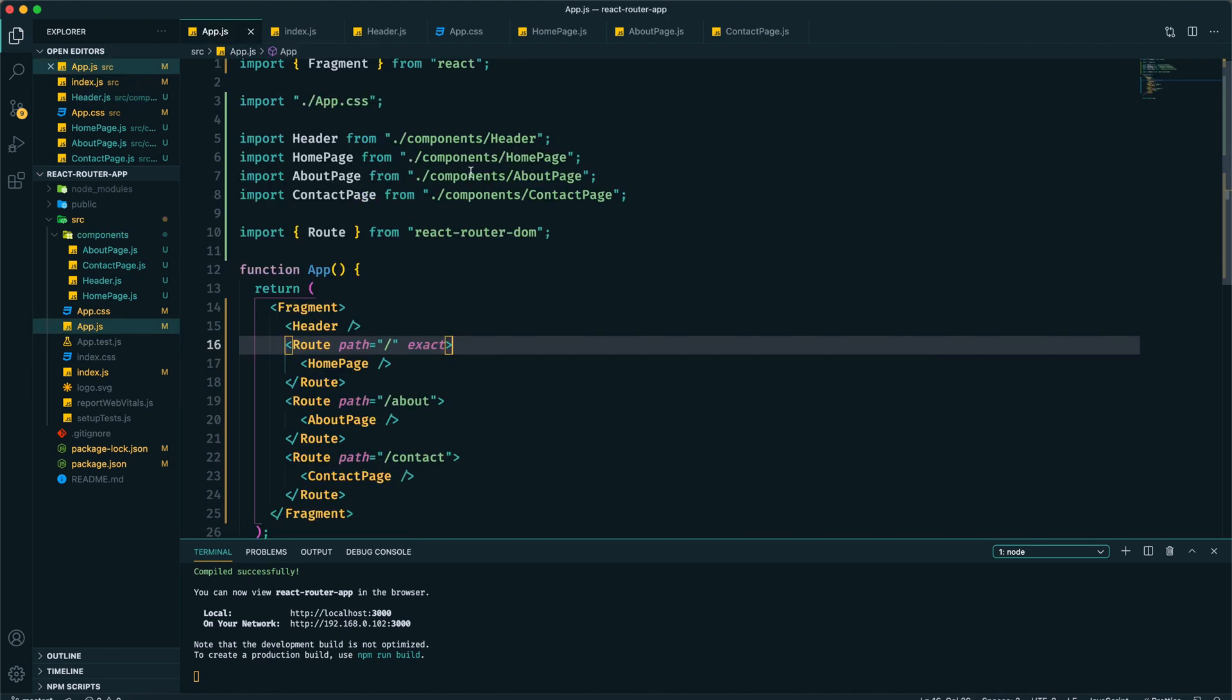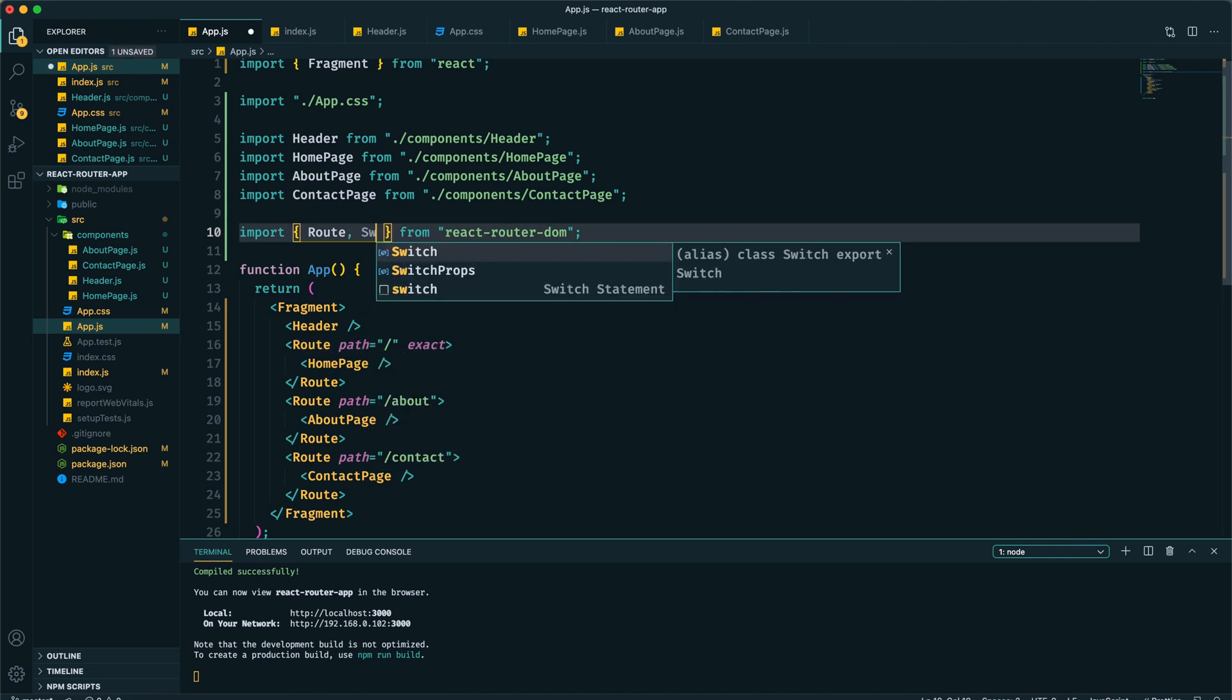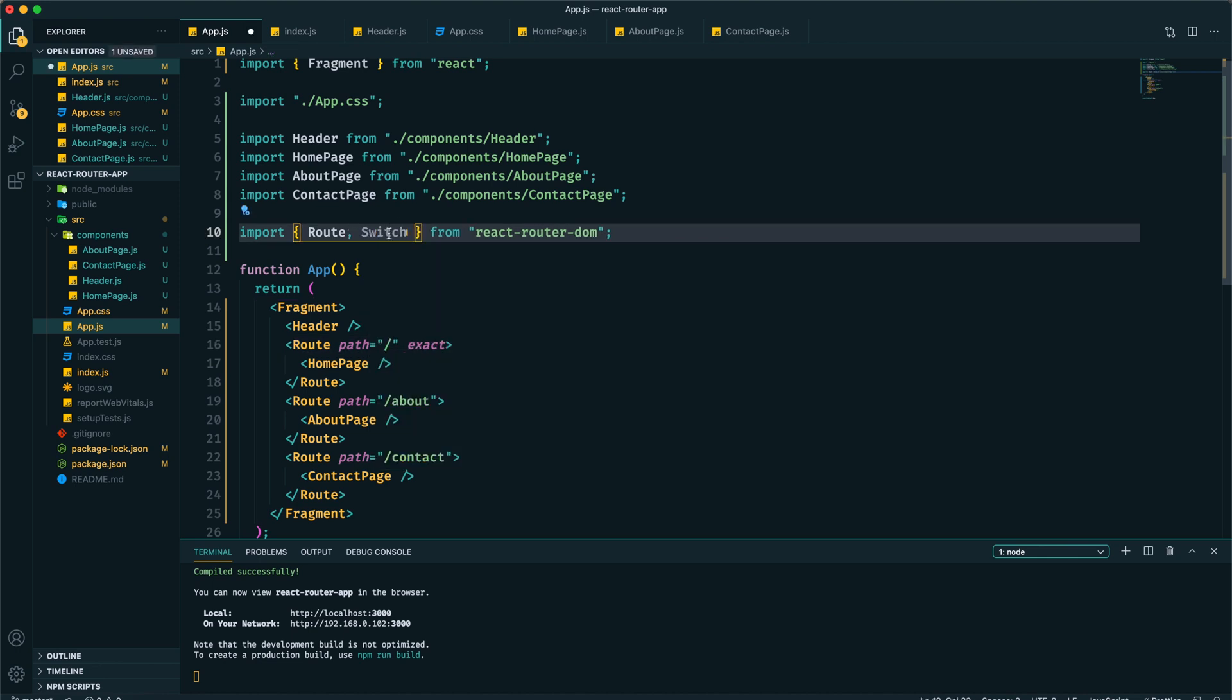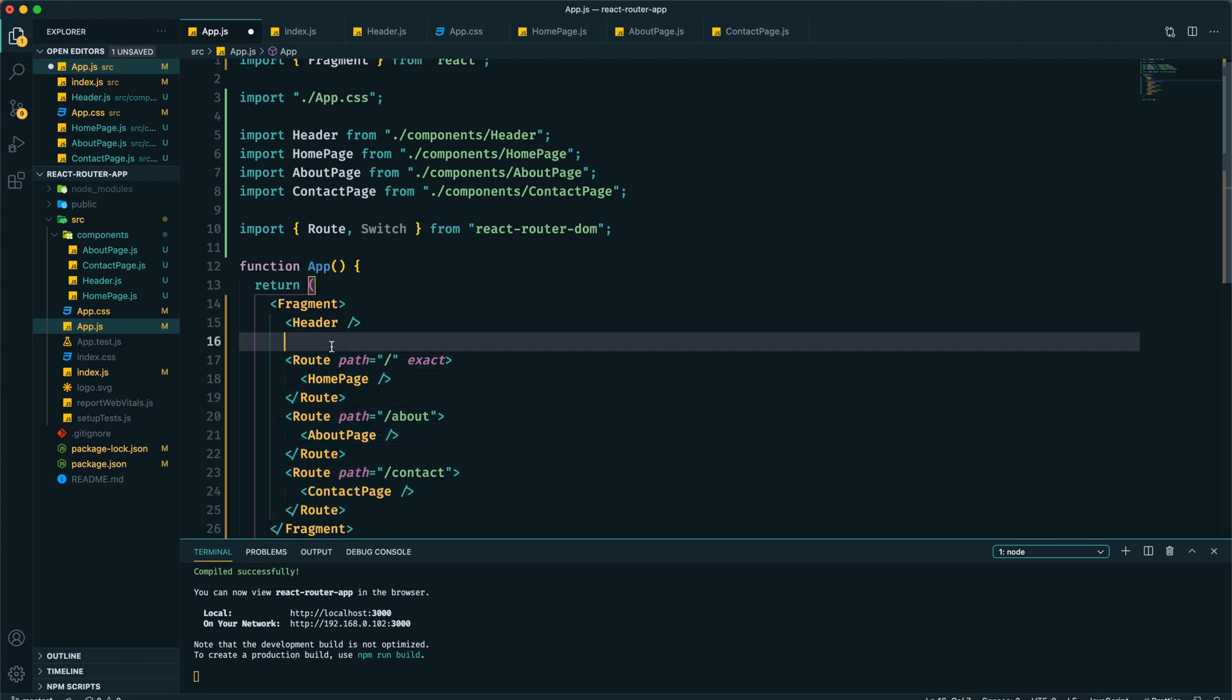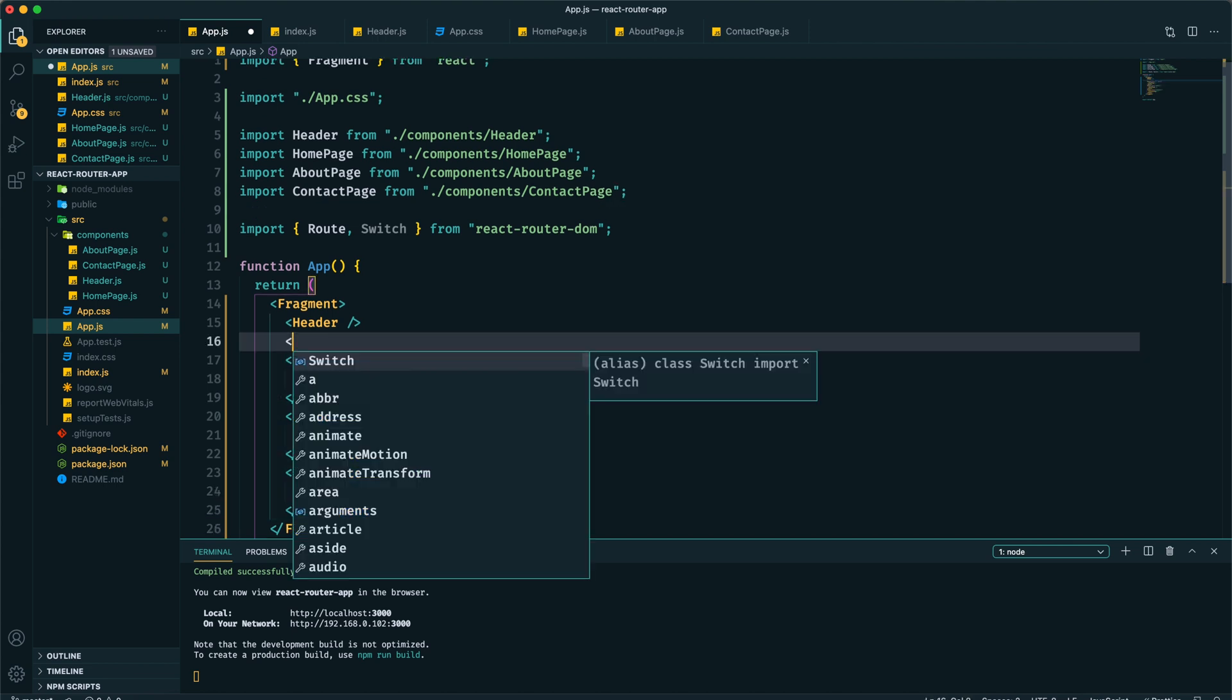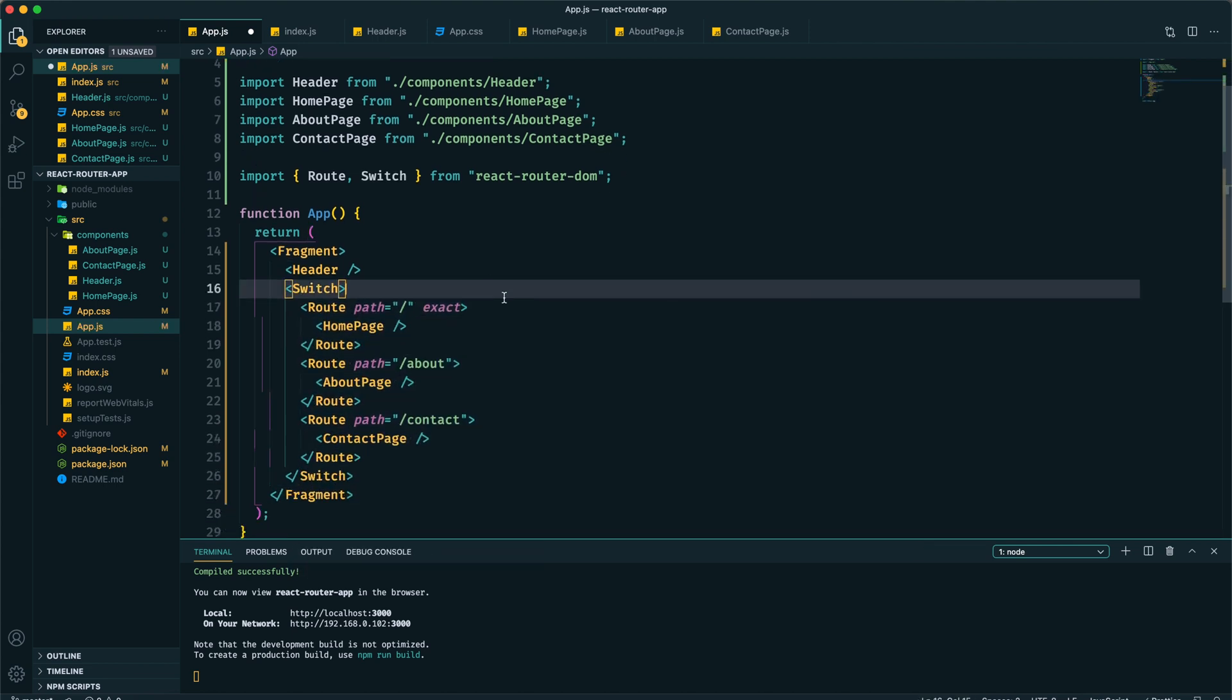To work it properly here we need to use the Switch component, and we need to wrap all our routes within this Switch component. Now save it.